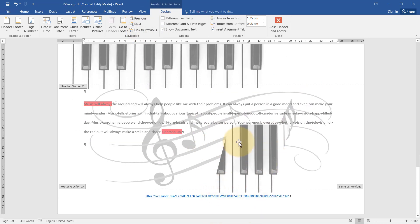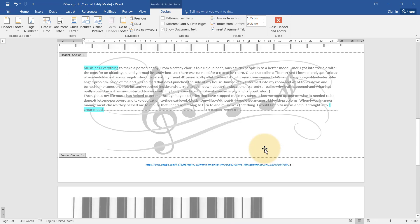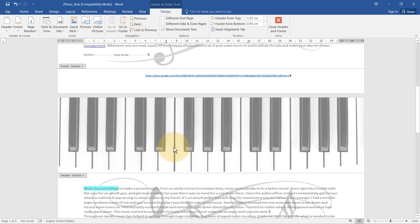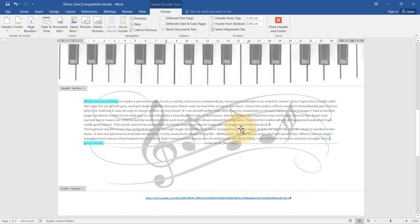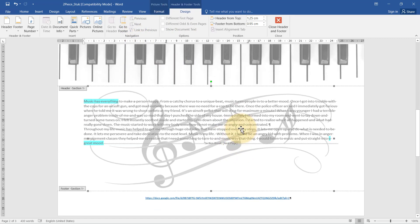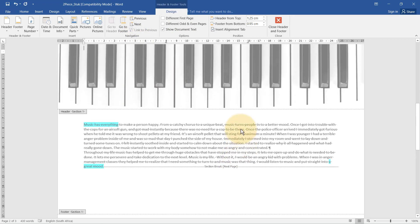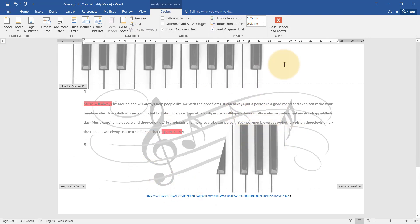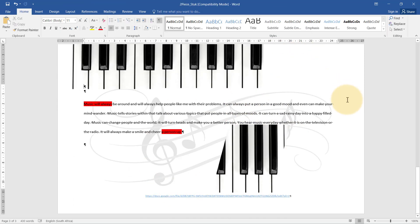Page three needs to have the watermark. I go to the previous page — using the Previous button is safer — and then I click on the picture in the header and delete it, so the watermark will remain only on the last page.